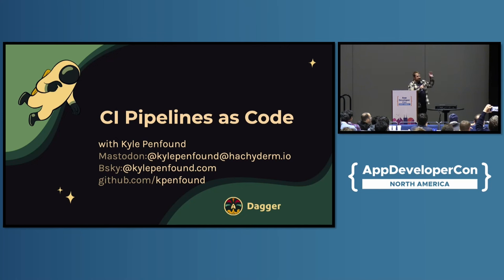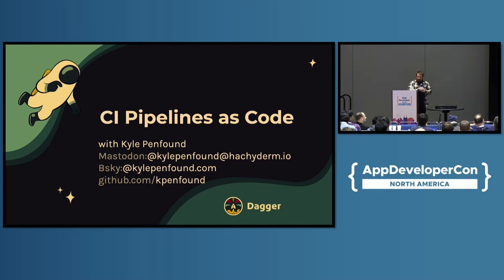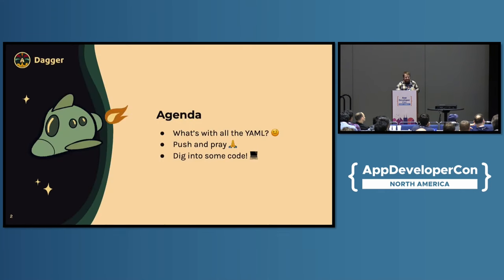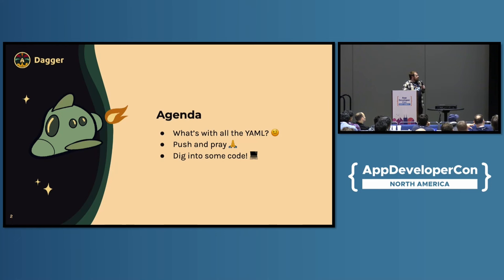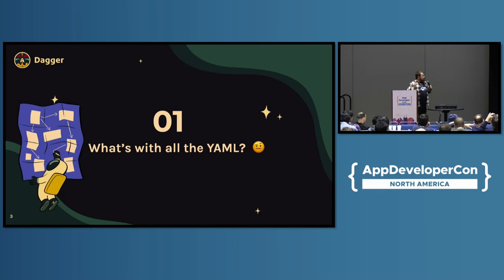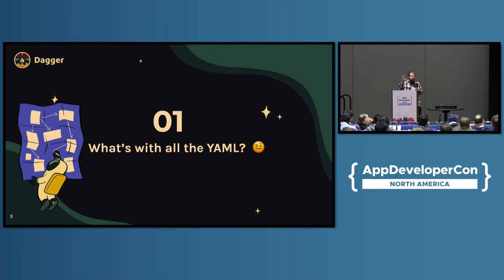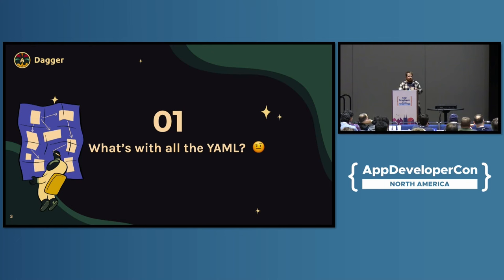So, today, we're going to talk about CI Pipelines as code. And in this context, code is code. And I'm Kyle. So, here's our quick agenda. You don't have to memorize this because I'm going to help along the way. I'm your guide through CI Pipelines as code. So, first of all, what's up with all the YAML?